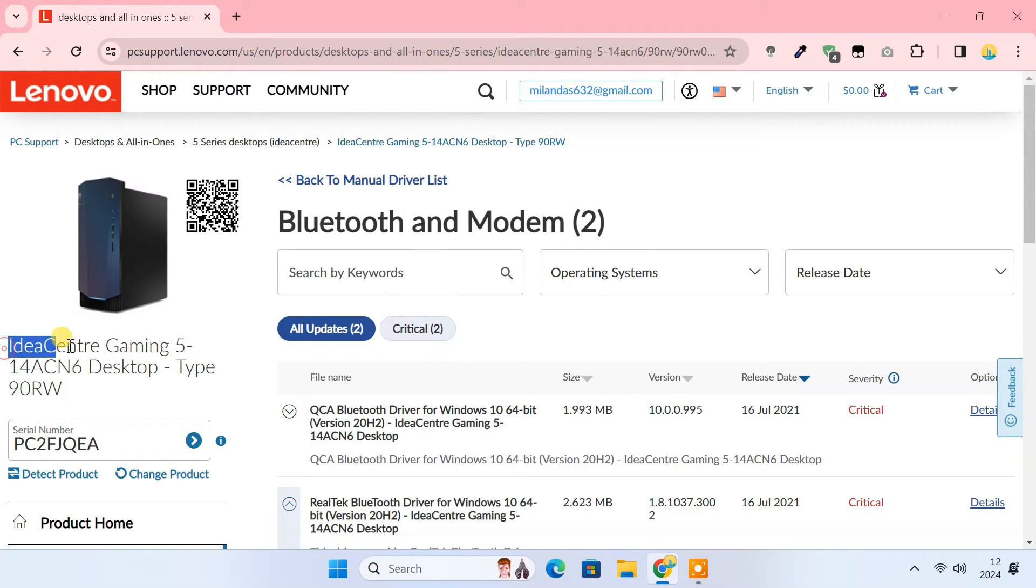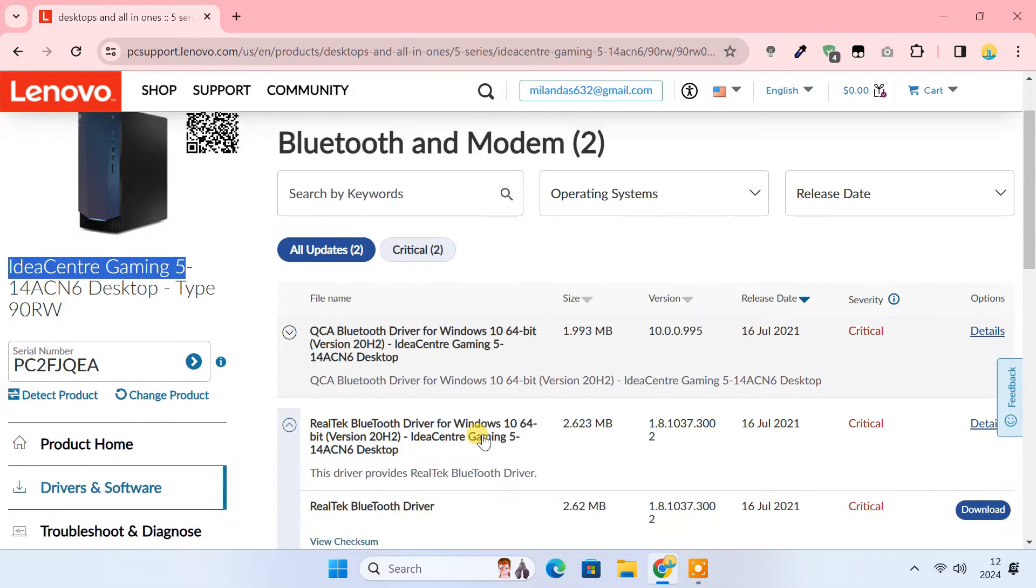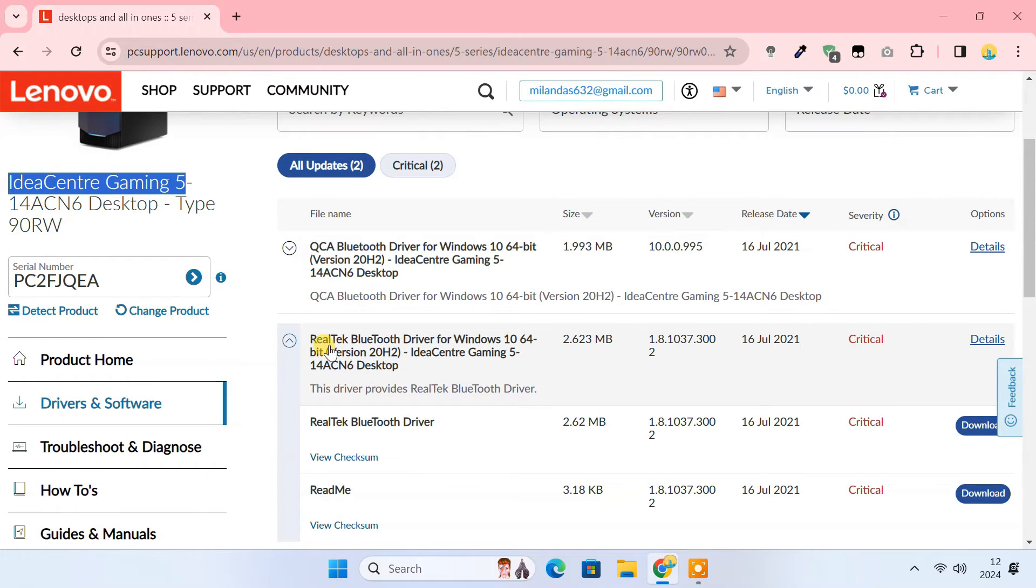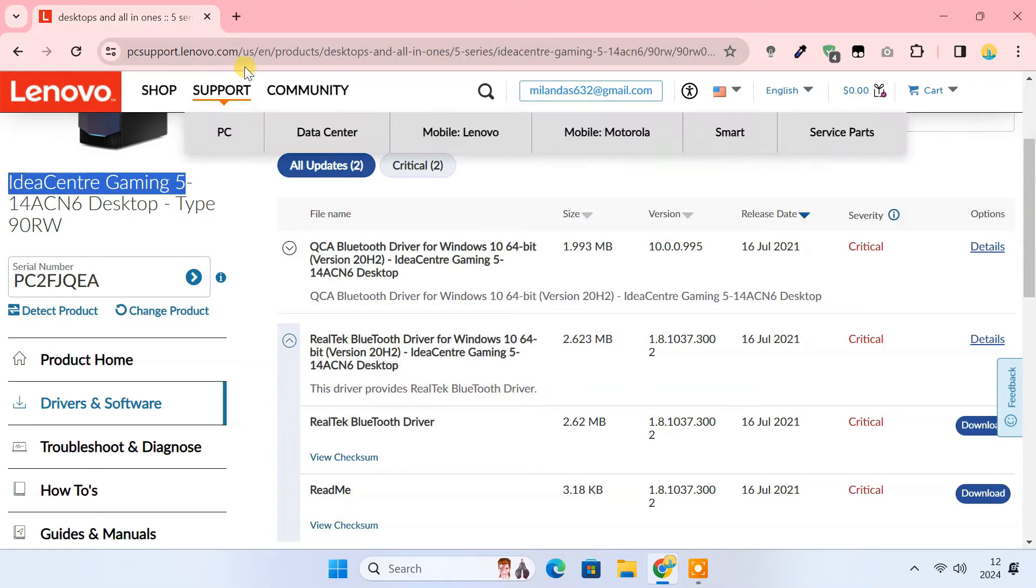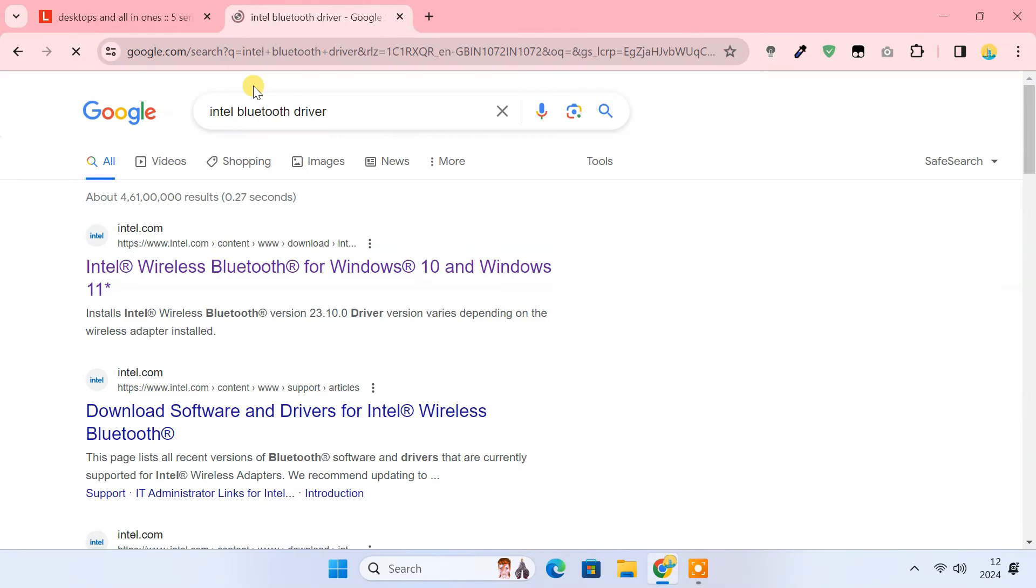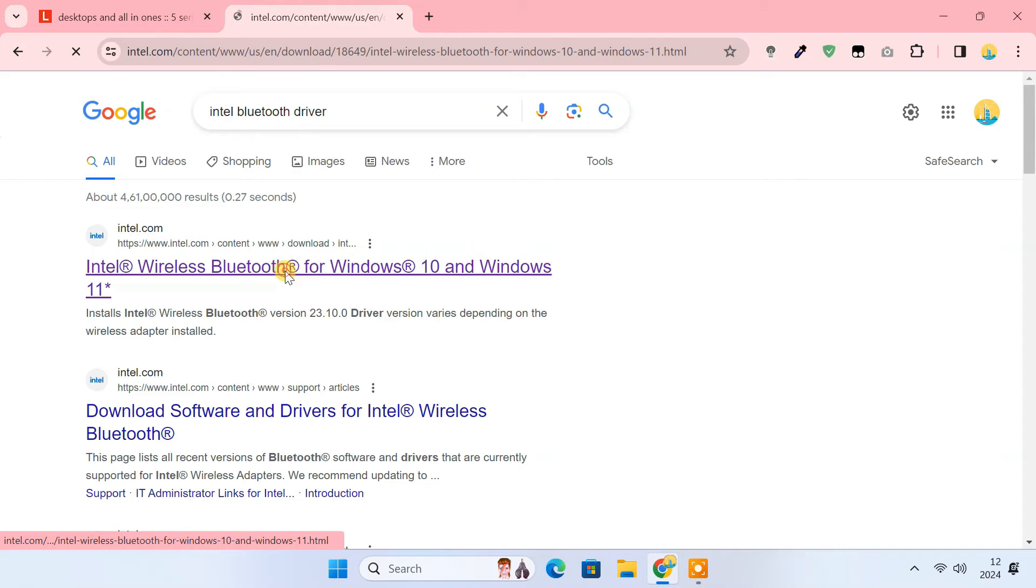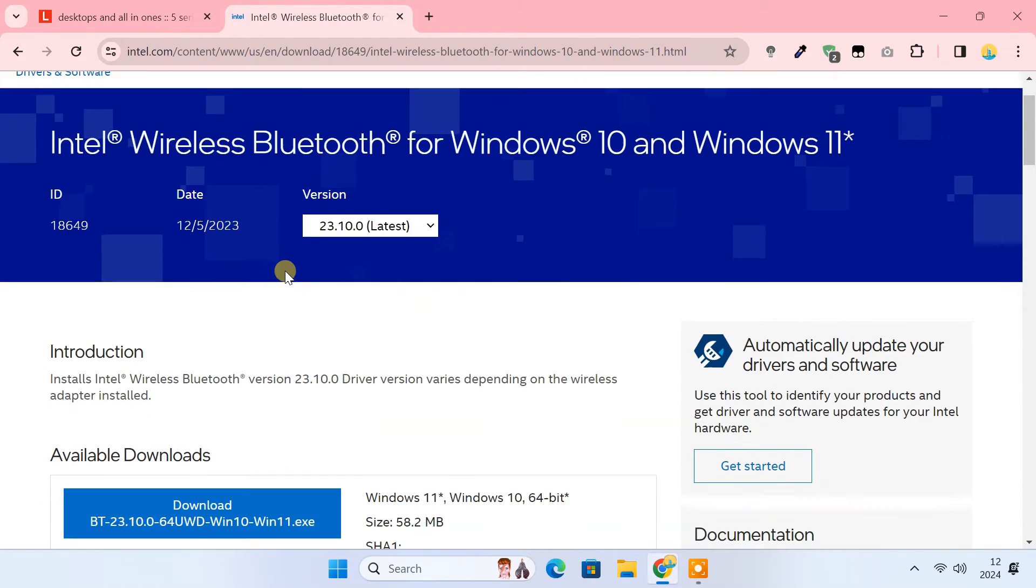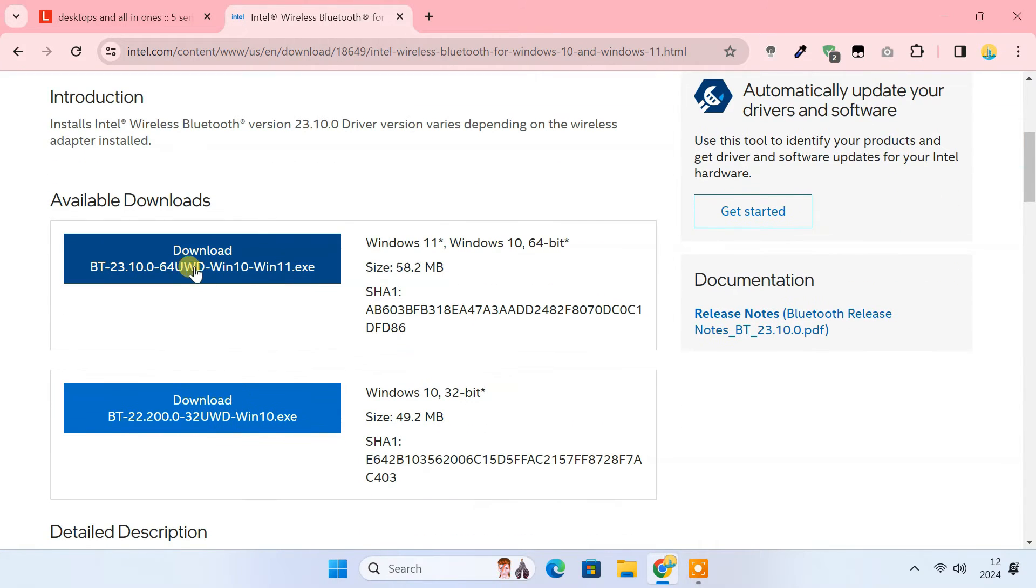I have Lenovo IdeaCare Gaming 5 desktop. I have Realtek Bluetooth in it. But most laptops and desktops these days are using Intel Bluetooth. If you also have Intel Bluetooth, then you can directly download the driver from Intel's own official website.